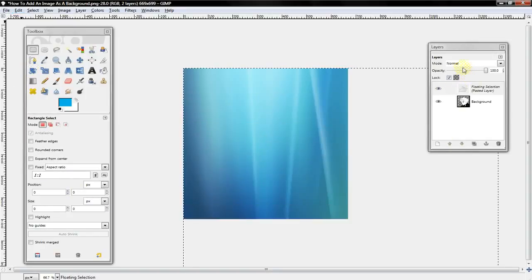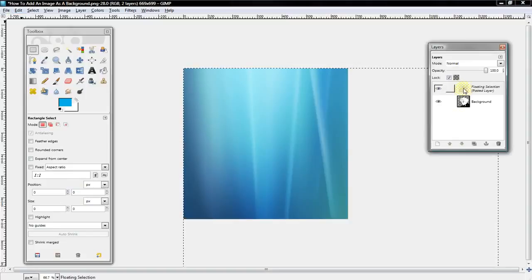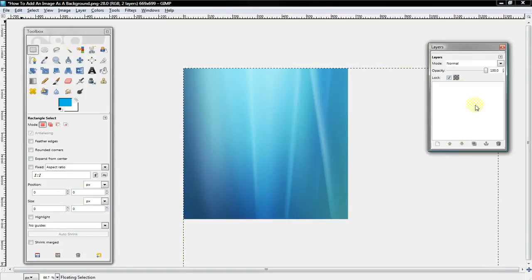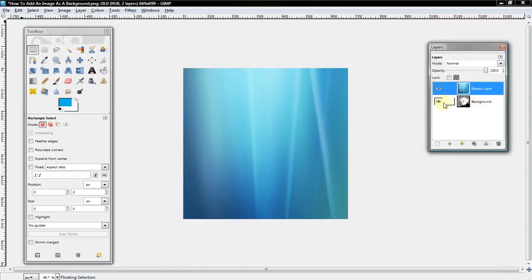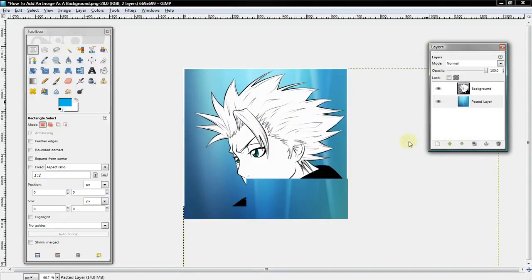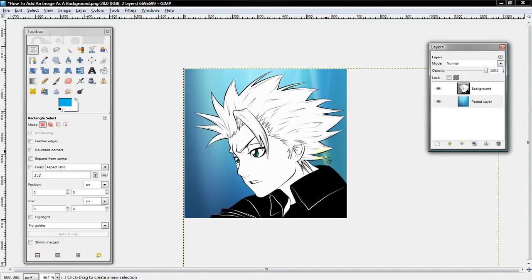Now in the layers menu, there will be a layer called floating selection. You want to right click it and select new layer. And then you want to select the little green arrow or drag and drop the pasted layer under the background image.